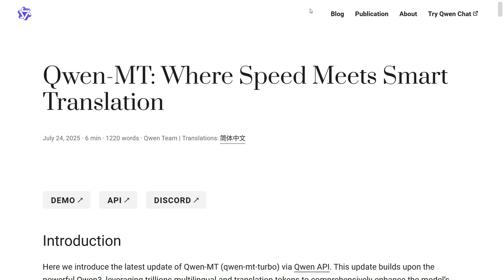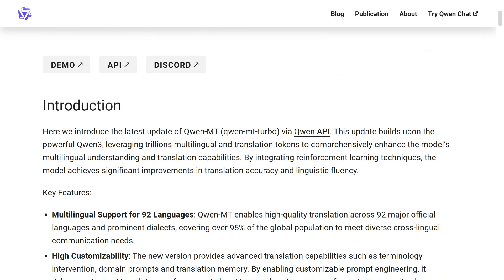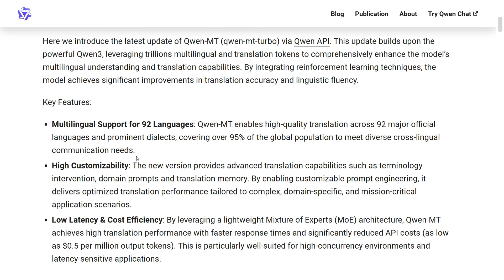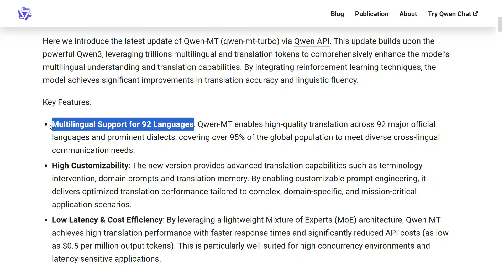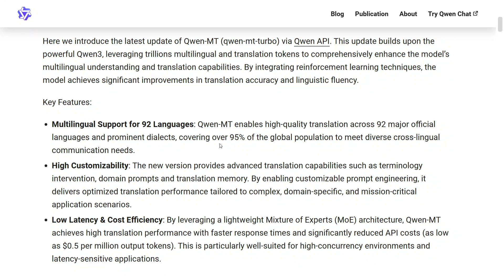It beats Gemini 2.5 Pro, the best AI model so far. The model hasn't been open-sourced yet, but it has just been dropped, so I assume it will be open-sourced soon. It supports 92 languages — covering about 95% of the global population. It is also highly customizable, providing advanced translation capabilities like specifying which terminologies to include or exclude.